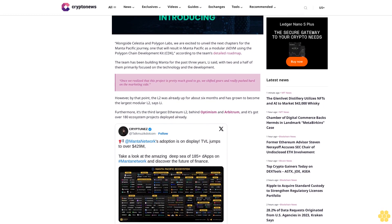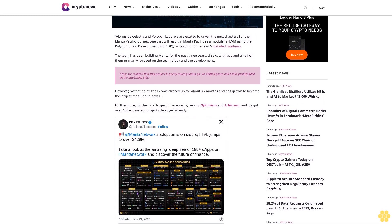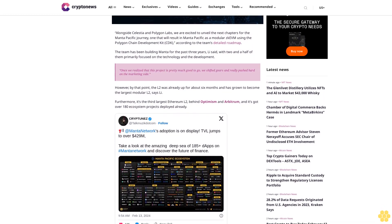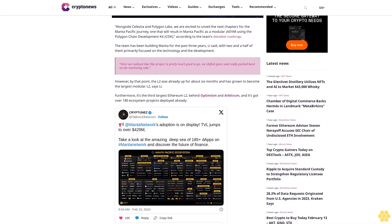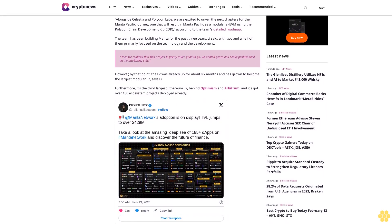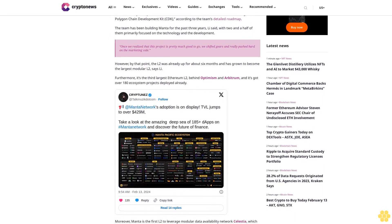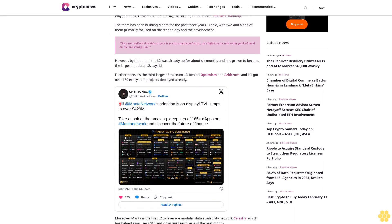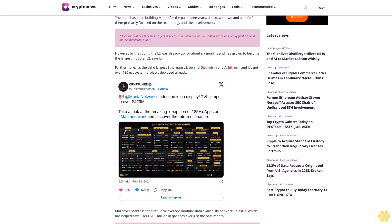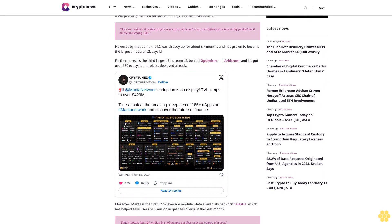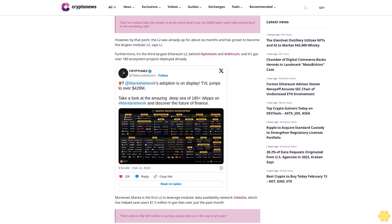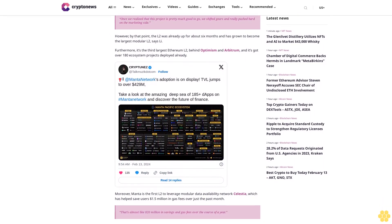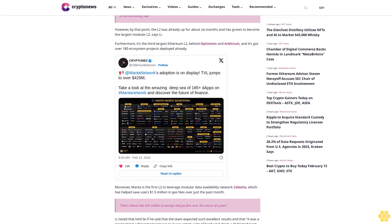Furthermore, it's the third largest Ethereum L2 behind Optimism and Arbitrum, and it's got over 180 ecosystem projects deployed already. Moreover, Mana is the first L2 to leverage modular data availability network Celestia, which has helped save users 1.5 million dollars in gas fees over just the past month.